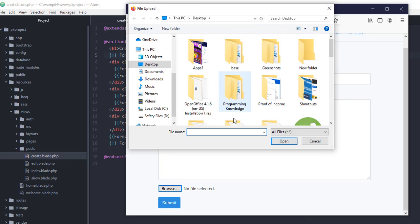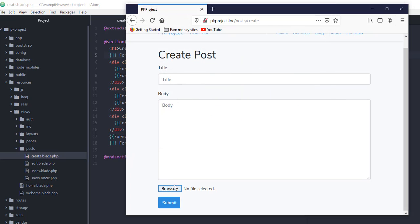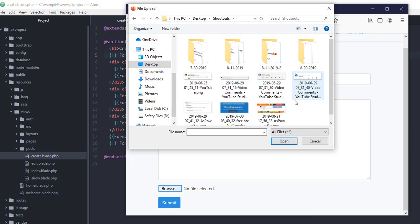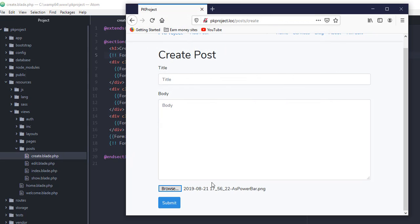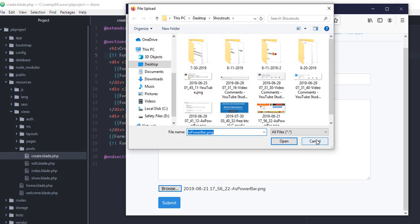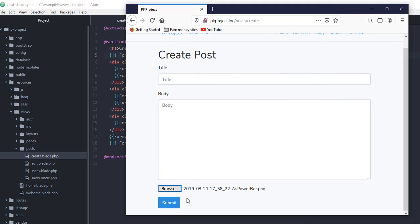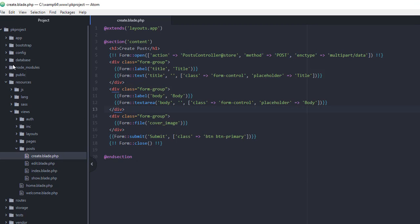But if you try to select an image and then submit it, it's not going anywhere. It's not saving to our database and it's not saving into our project, because this is only the user interface and there is no logic behind this file element. In order to have the actual logic, we need to go back to our code editor and open up the controller.